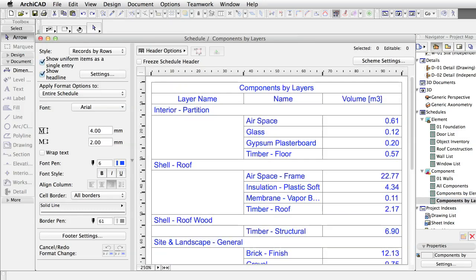In this chapter, you created details directly based on the model using preset manufacturer drawings. You learned how to create dimensioned element schedules and component lists. You also practiced how to change element parameters directly from the schedule window and how to modify an existing schedule to meet your needs.